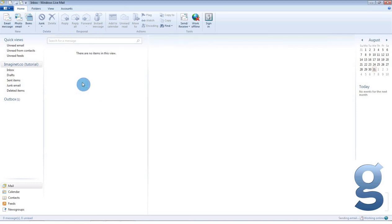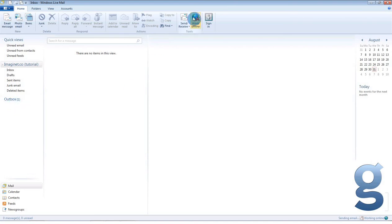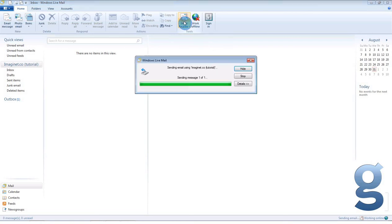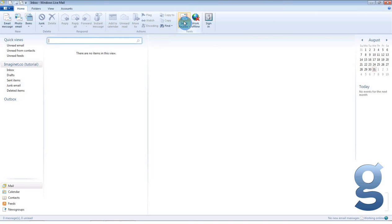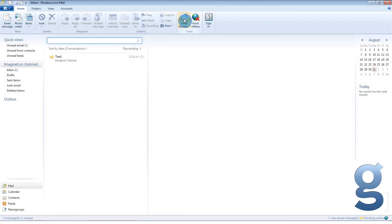You will now be returned to your main live mail screen and you may see that there is one item in your outbox. This means that the mail has not yet been sent. Click the send receive button towards the top of your screen to attempt to send the mail. Live mail will now attempt to send and receive your messages at the same time. You may find that you will need to click the button twice in this instance, once to send the email and once to receive it, as mails can occasionally be delayed by a few seconds.